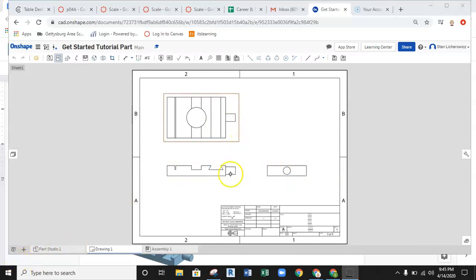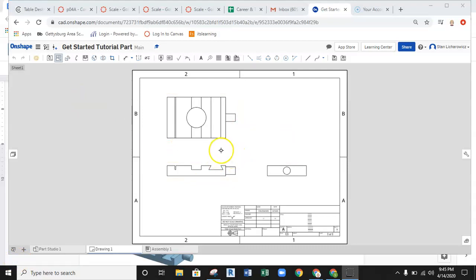Now, if at any point in time you want to exit out of the command you're in, you hit escape on the keyboard and that gets you out of that particular command.